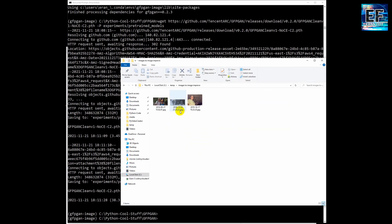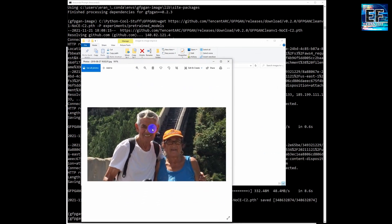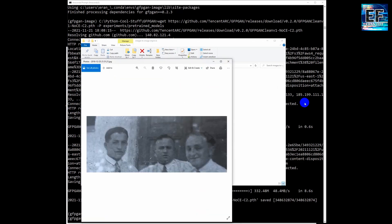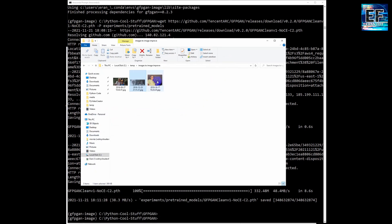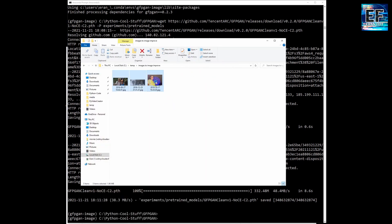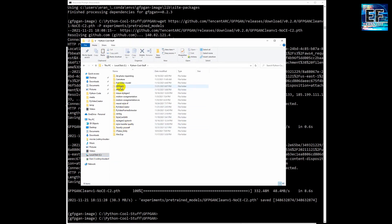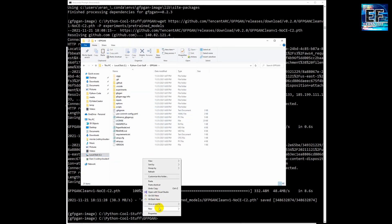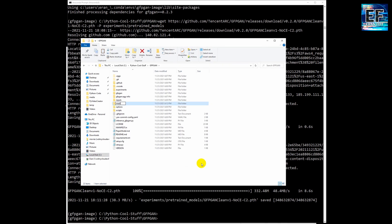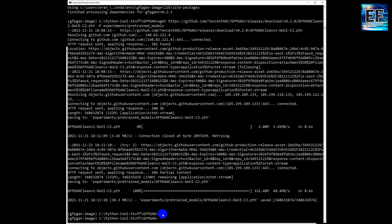Now we will copy some images. There are three images: the first one, the second one which is a very old one, and the third one. We will copy these three images to the home directory. We will create a new folder called 'media' and copy the images into this folder.